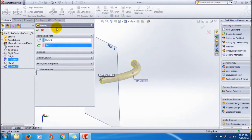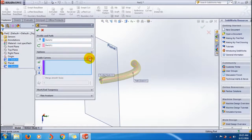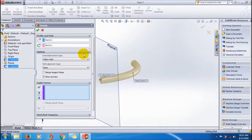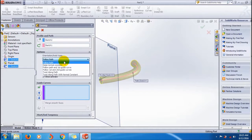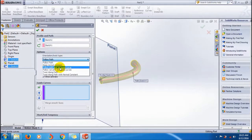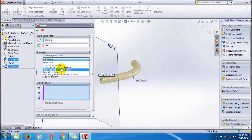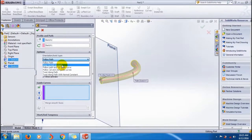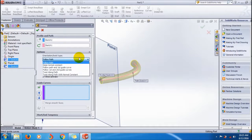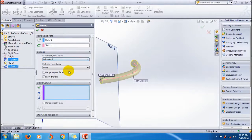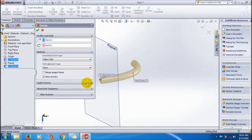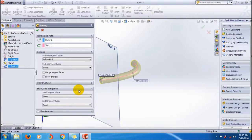And this is the sweep boss property manager. There are a lot of other options. You can use the follow path, first and second guide curves, follow path and first guide curve, keep normal constant. And these things I will show you in the next tutorial, upcoming tutorial.